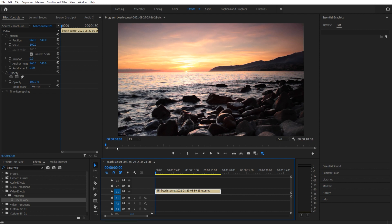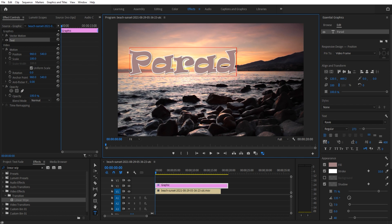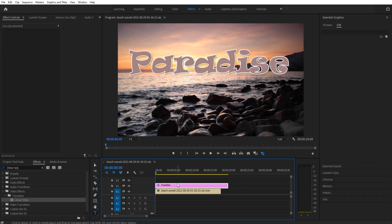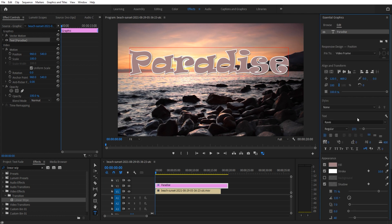Once I have my footage imported, I'm gonna go down here to the text tool and just type in some text. I'm gonna go ahead and type in "Paradise." We are then going to go over here, click on it, go to the Essential Graphics panel and then into the Edit.